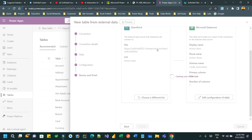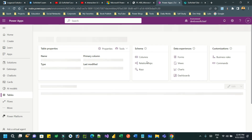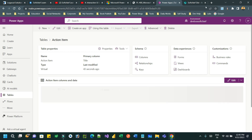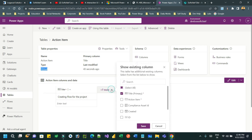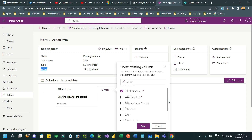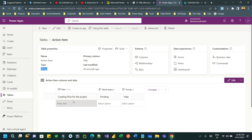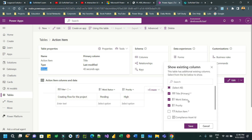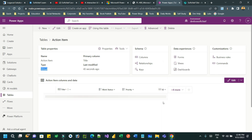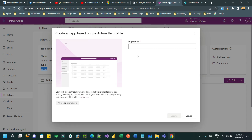This 'New table from external data' feature creates the virtual table automatically when you provide information about the target data source — whether it is SharePoint or SQL Server. Let us wait a few seconds while it creates the virtual table configuration inside Dataverse. Now the table is created — its name is 'Action Item'. The columns are: Title, Action Item ID as the primary key, Priority, Work Status, and others. I can also display the ID field which will be the primary key.